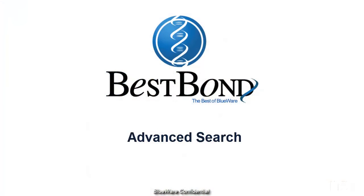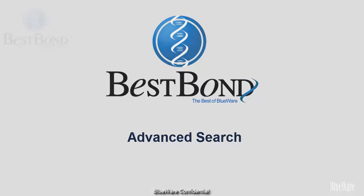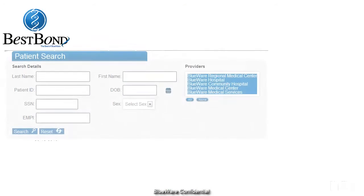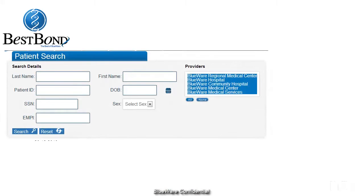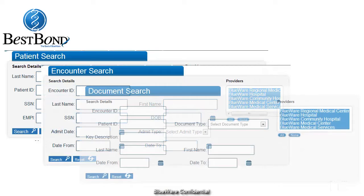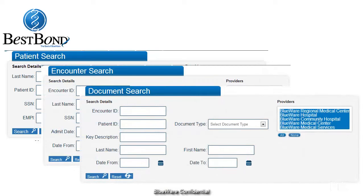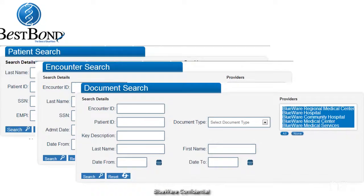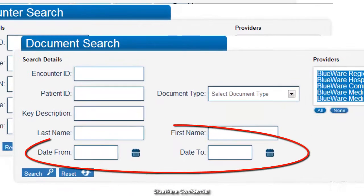BestBond has a variety of search mechanisms to help you find the information you need when you need it. You can search for patients, encounters, or documents. With date range searches, you can find documents and encounters of a specific time period.